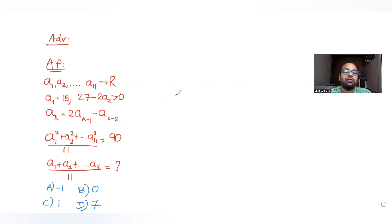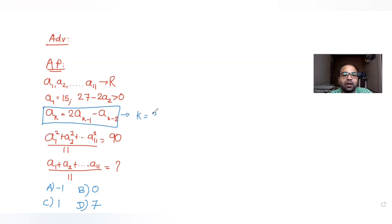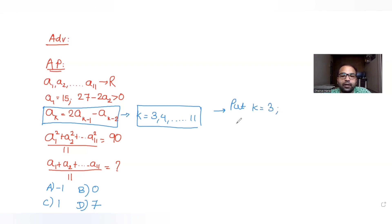Now let's understand how to solve this question. First of all, we haven't been directly told that the sequence is in arithmetic progression, so never assume that directly. We have been given that A_K equals 2 times A_{K-1} minus A_{K-2} for values of K from 3 to 11. Let's put K as 3 in this expression: we get A3 equals 2·A2 minus A1.